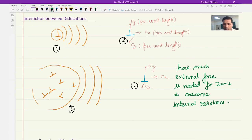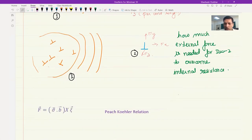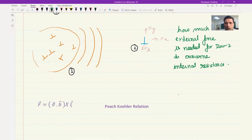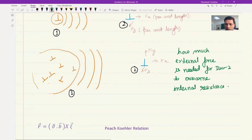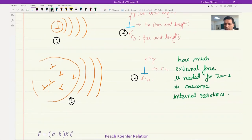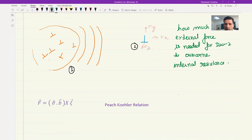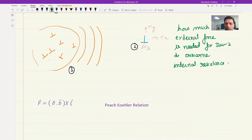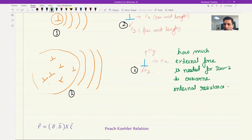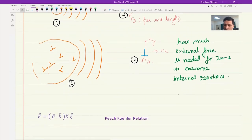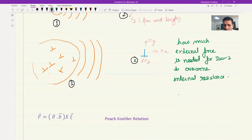In this context, we have the relation called the Peach-Koehler relation. The force — again, per unit length — is F = (σ · b) × ξ, where sigma is the stress field being generated. For our case, sigma may be generated by dislocation one or by a bunch of dislocations. Based on that, we find the force acting on dislocation two, whose Burgers vector and line vector are given.